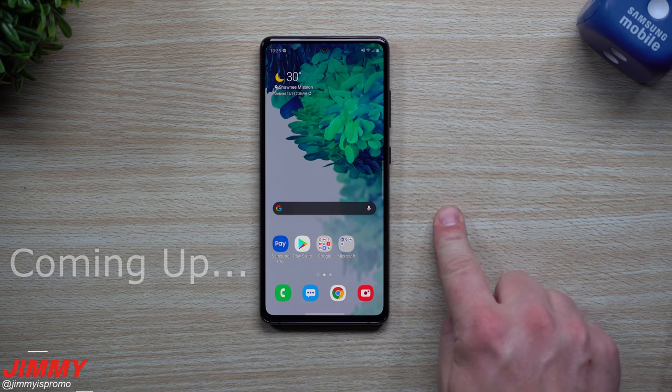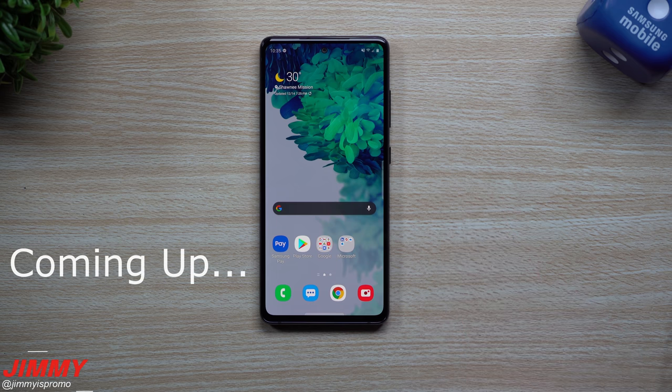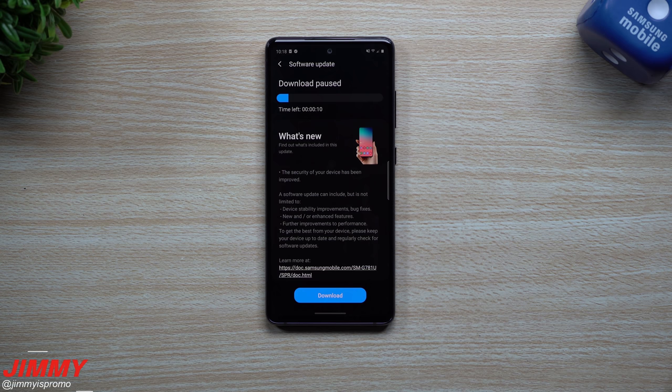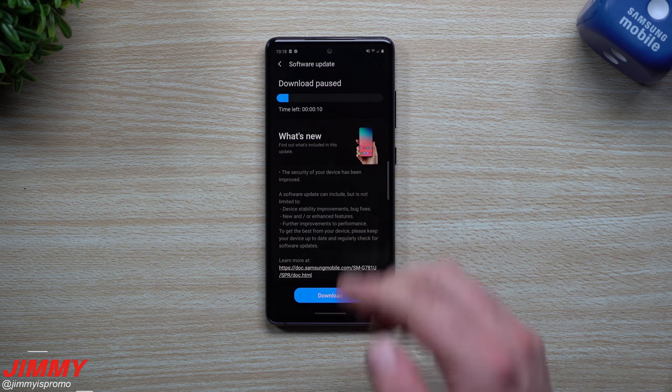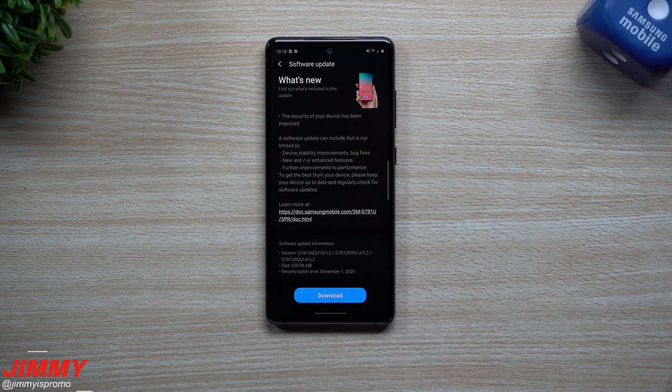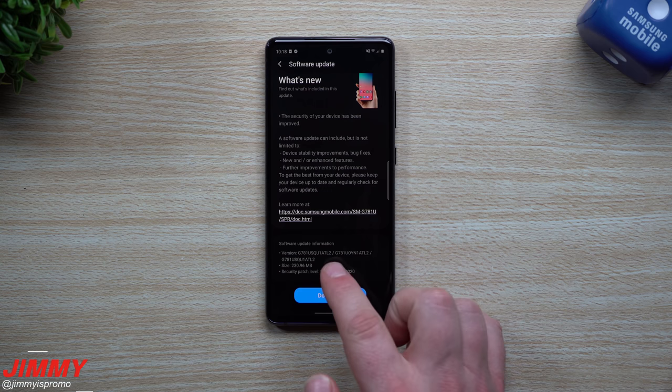Have a newer version of the fingerprint reader and also with the camera. Everybody welcome back to Jimmy's Promo, and today is December 14th. It looks like Samsung just pushed out the latest software update for the Galaxy S20 FE.